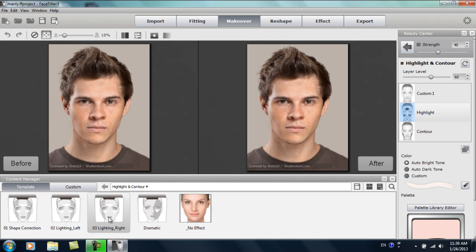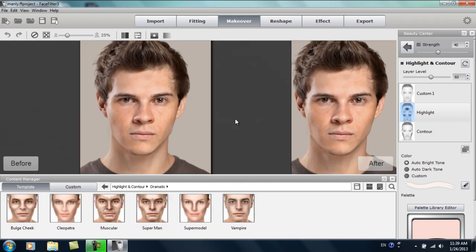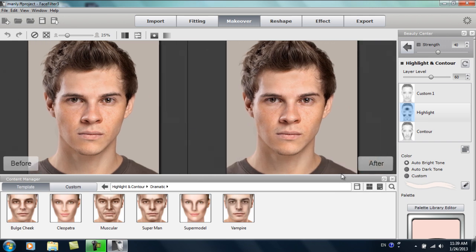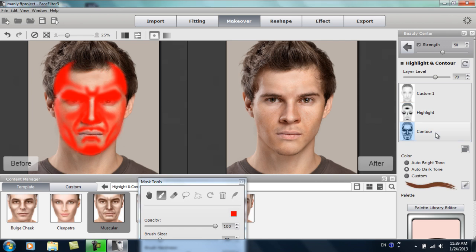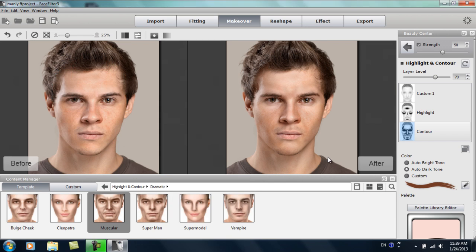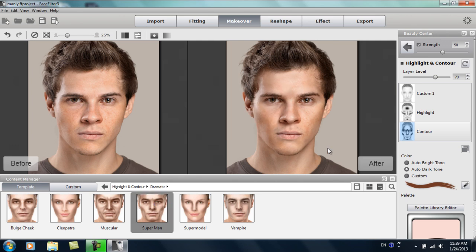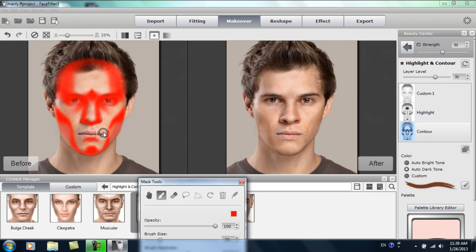I'll go into highlight and contour and select dramatic. Zooming in closer on his face, you can see that if I apply the muscular template, there's quite a pronounced effect — though it may not be particularly fitted to this model's face. You can adjust the highlights and contours yourself. The contour layer is fairly heavy. We're going to apply a Superman template instead, and you can see it really emphasizes his cheekbones, gives him a stronger jaw, and emphasizes the stronger features in his face. Opening the masking tools, the contours are darker around the areas where they need to be — that's the look we're going for.